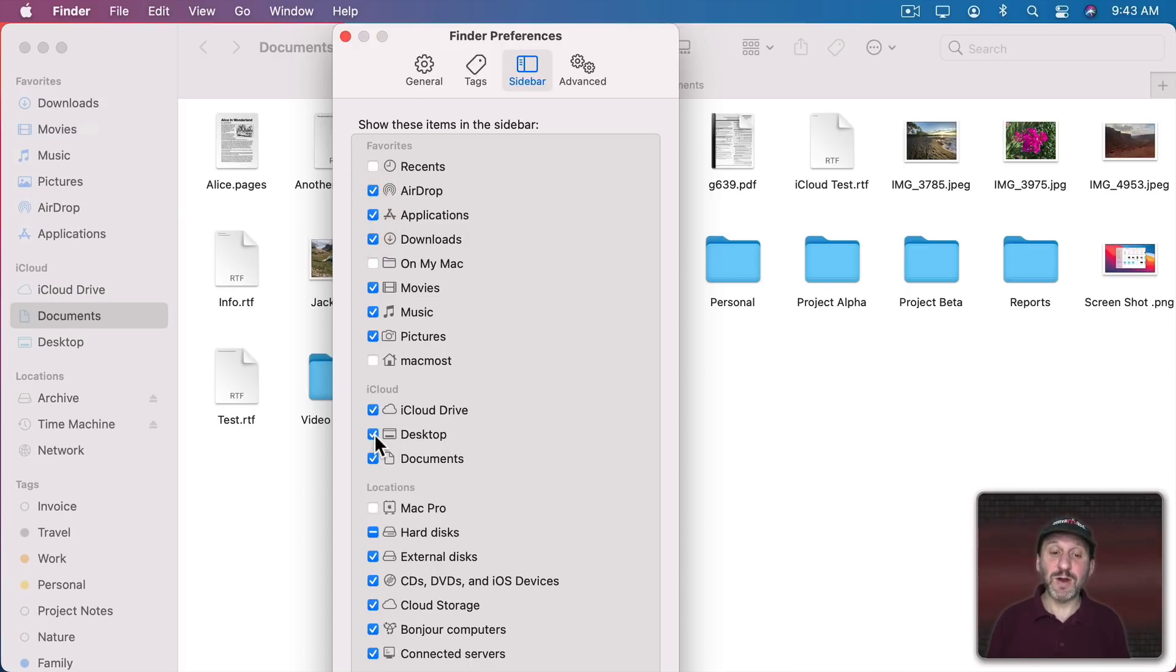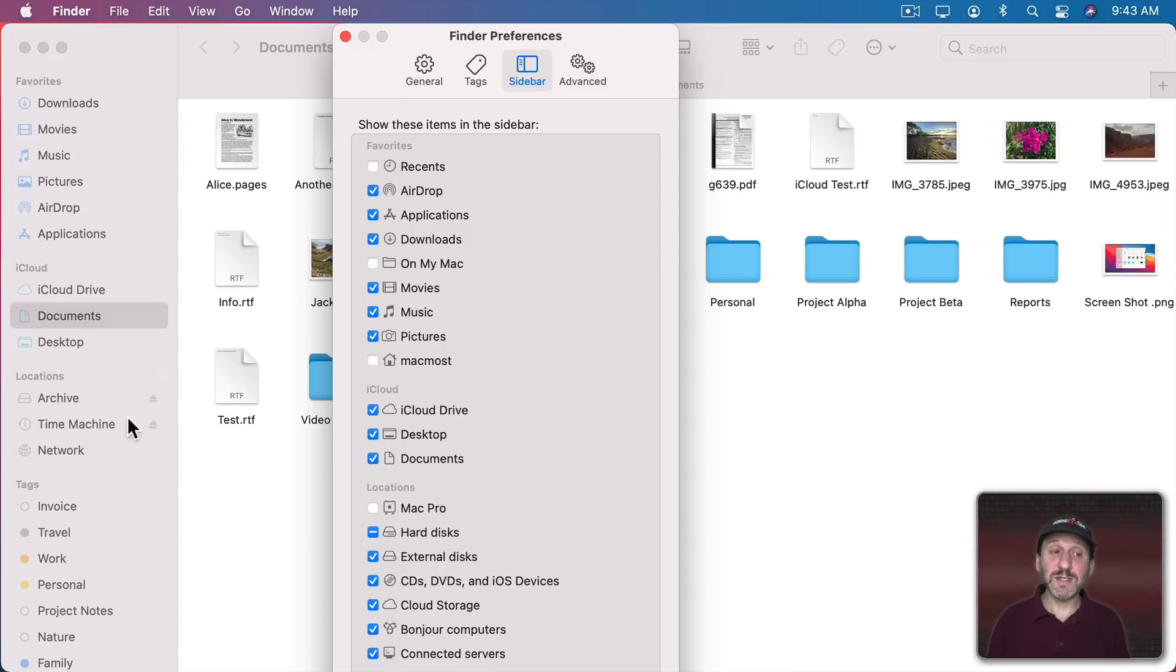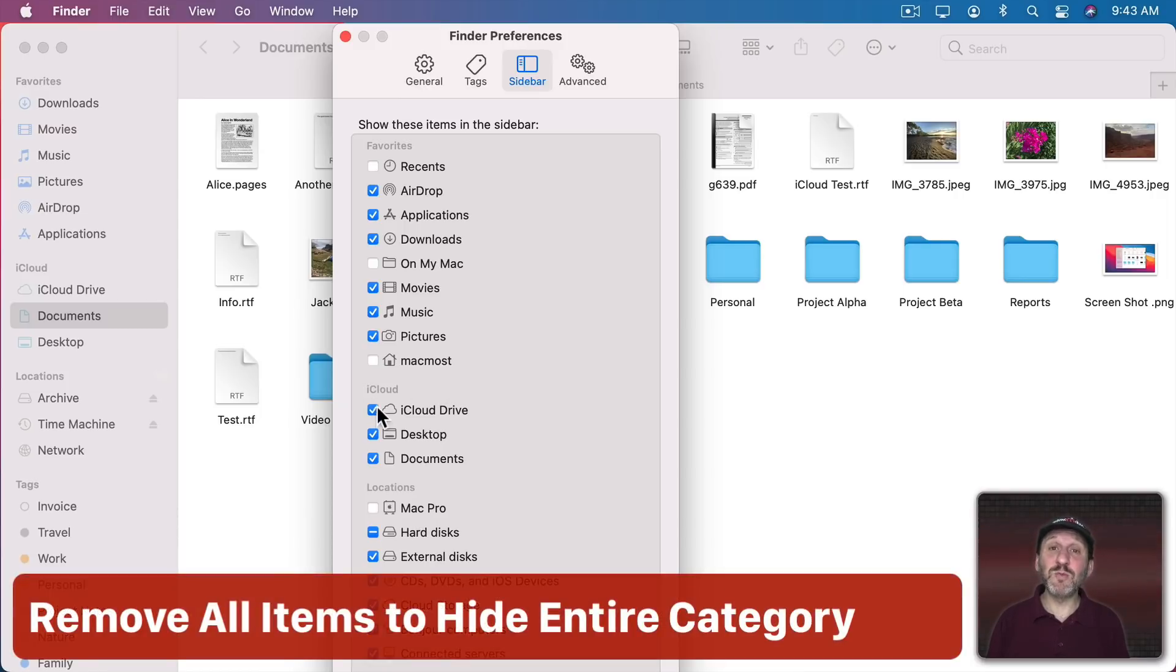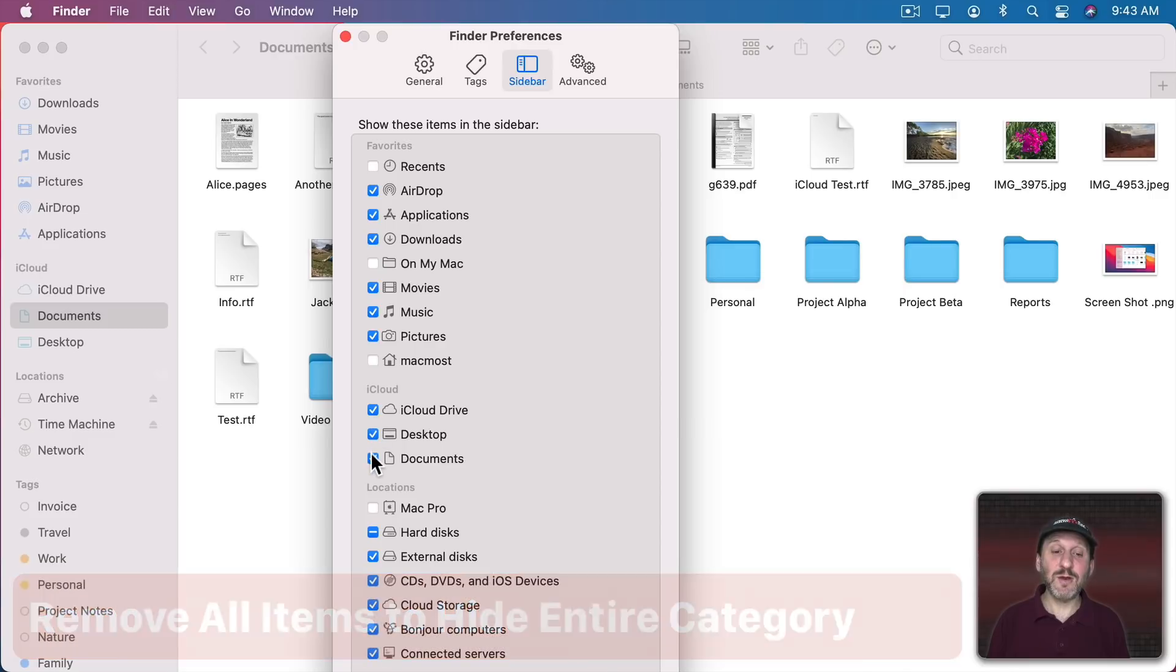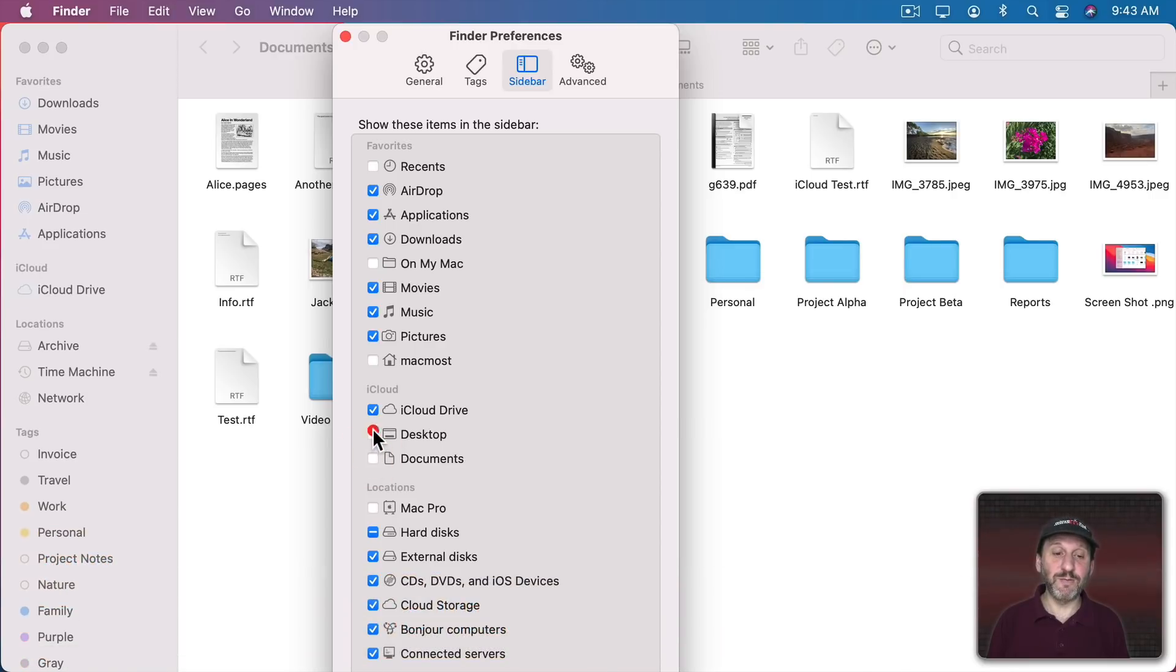Now the same thing here in iCloud and in Locations. Now these are standard items. If you have custom items they won't be listed here. We'll look at those in a minute. But do note that if you remove all of the items then the category disappears.